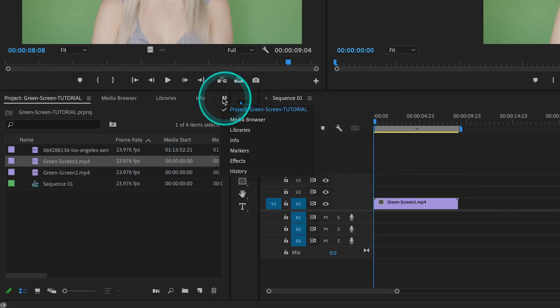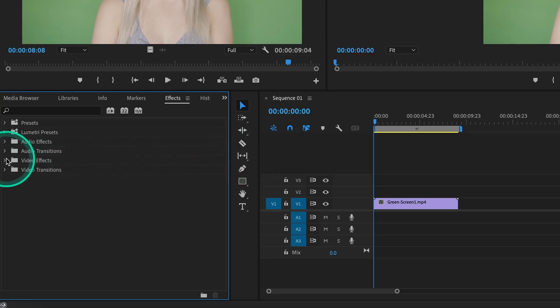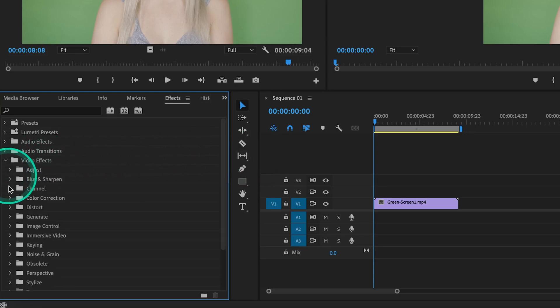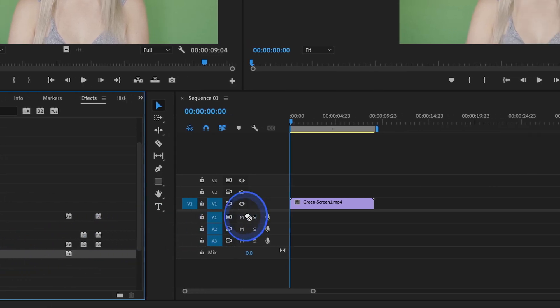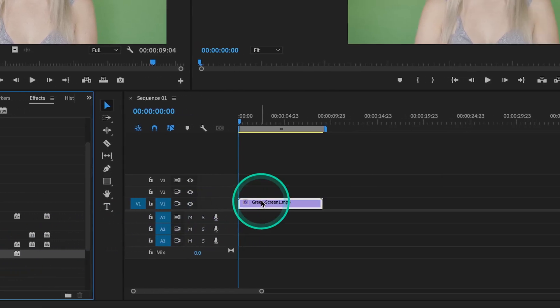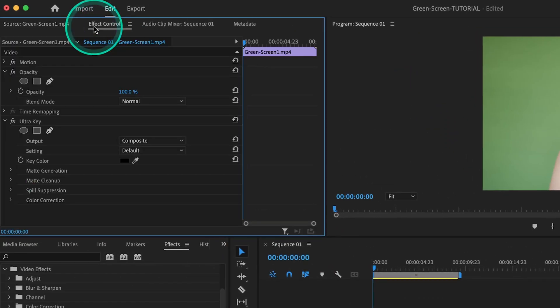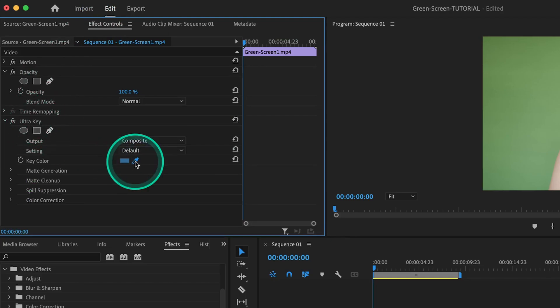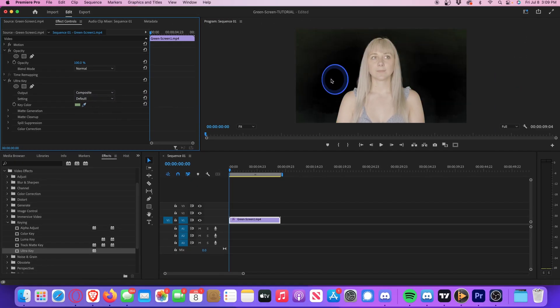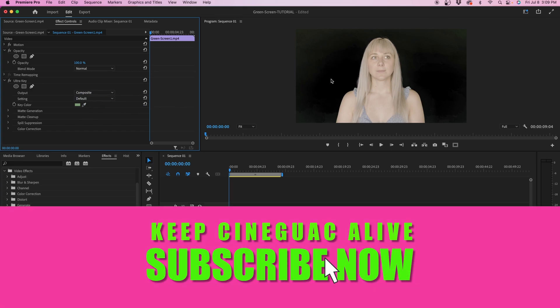Head over to the effects library and let's drop down video effects and go to the keying subfolder. Scroll down until you see ultra key. Drag the ultra key effect onto your video clip. With your clip selected, go on up to effect controls, and under the ultra key settings right next to where it says key color, go ahead and click on this little eyedrop tool. Then all you have to do is go to your playback monitor and click on the color you'd like to key out or remove. In this case, it's the color of the green screen behind her.